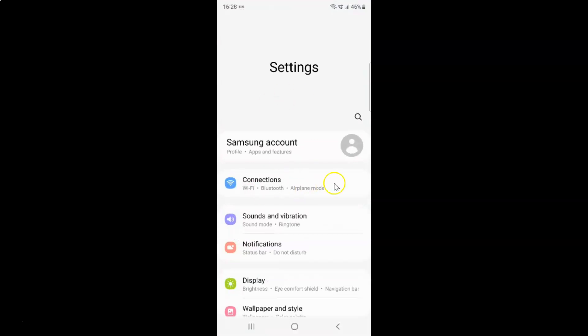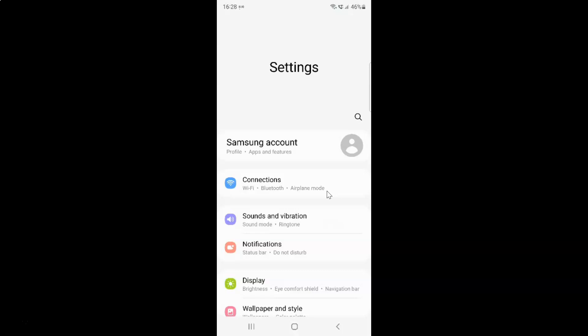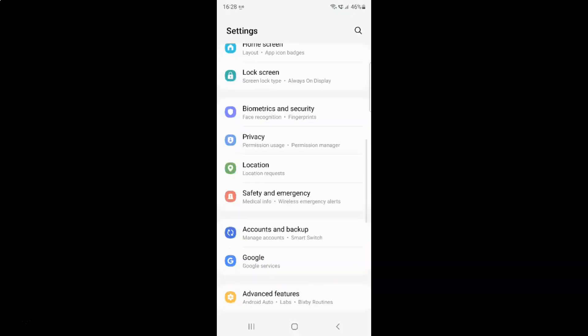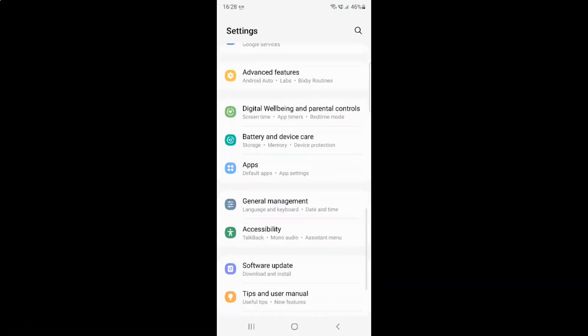It's now opened and after that you have to scroll down to battery and device care. So let me go to that. Here I have this battery and device care. Just tap on it.